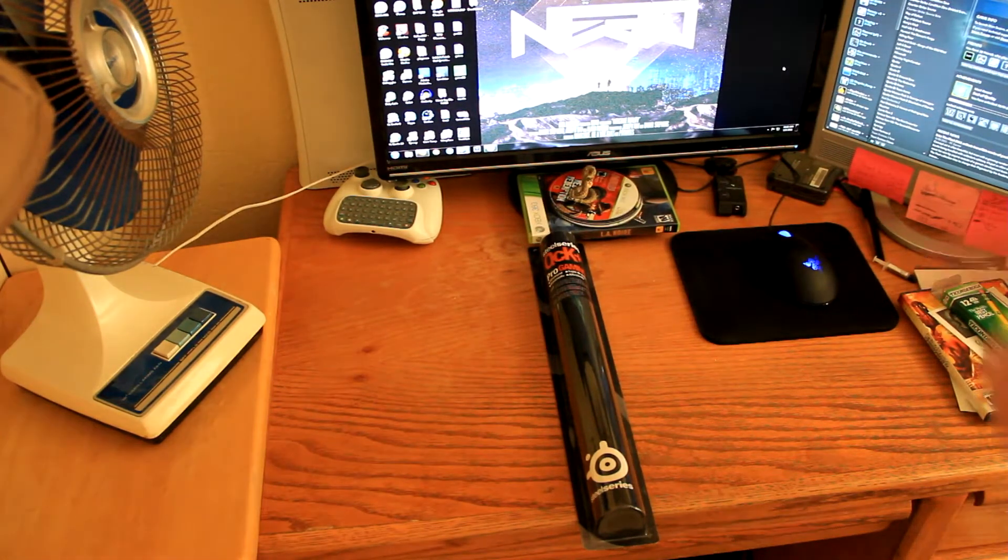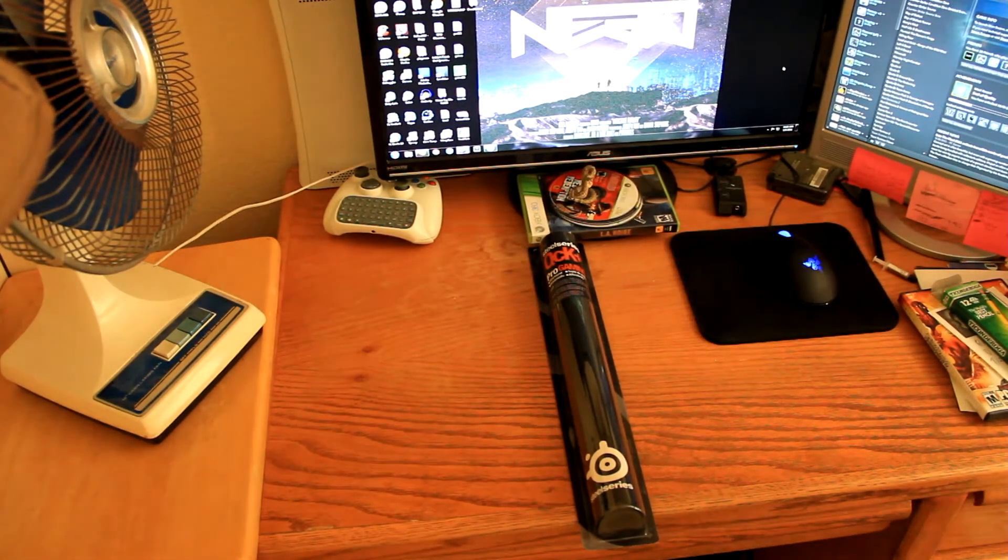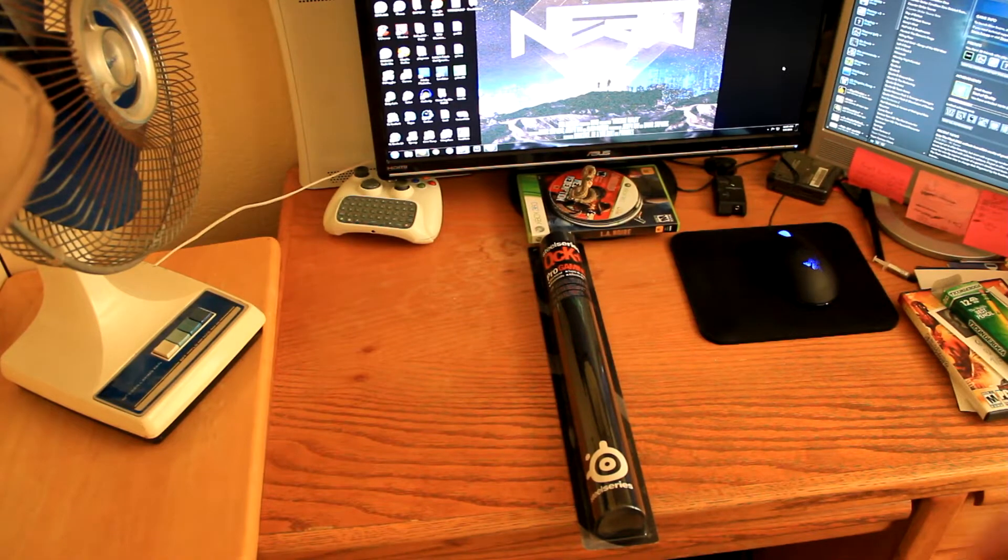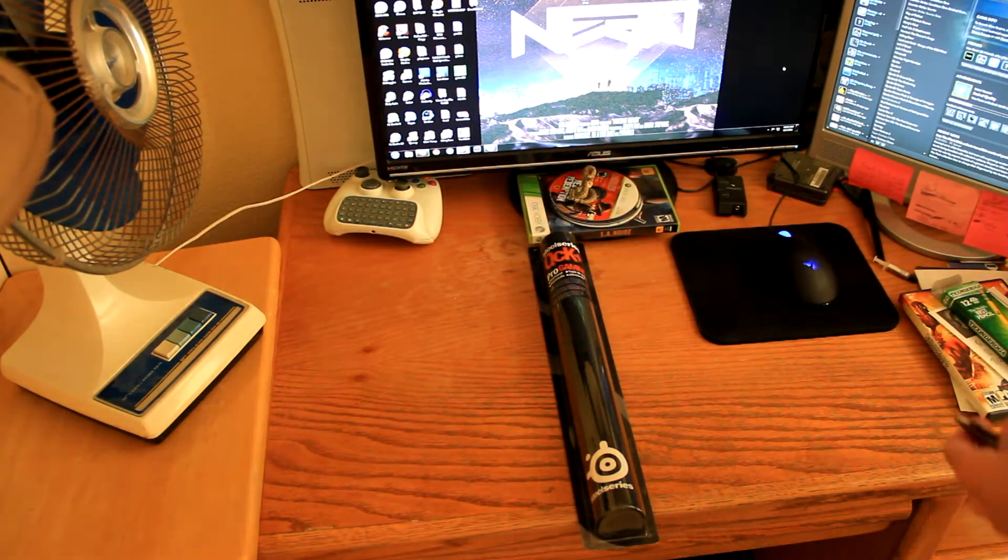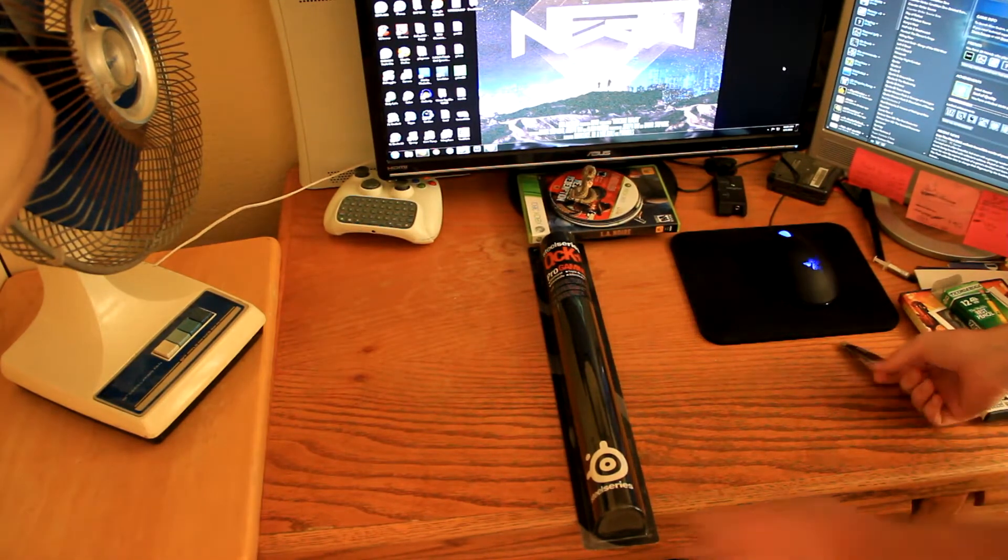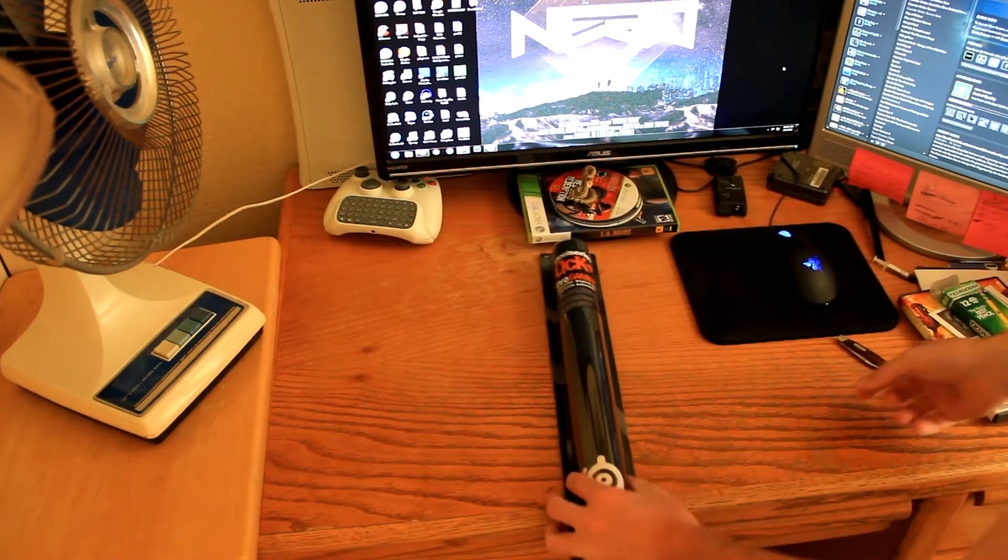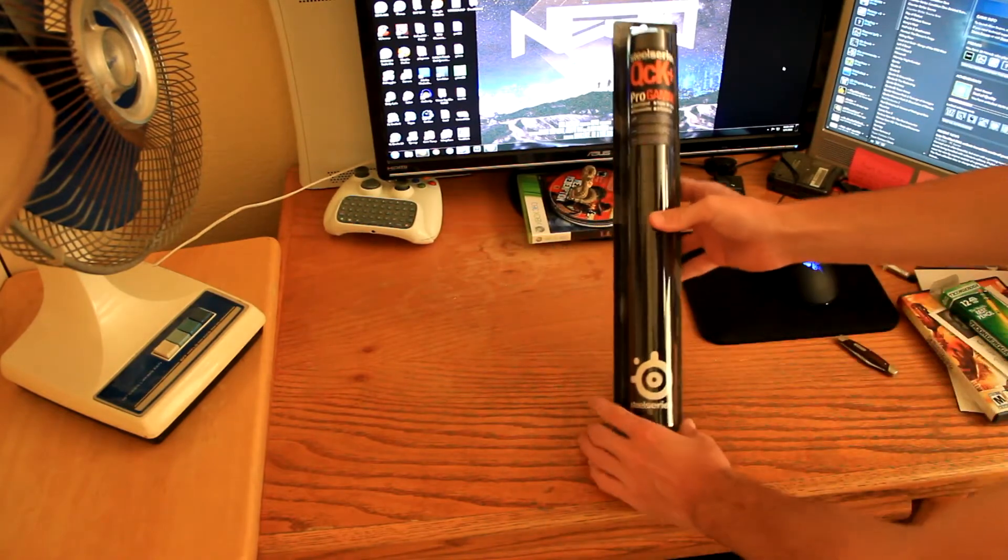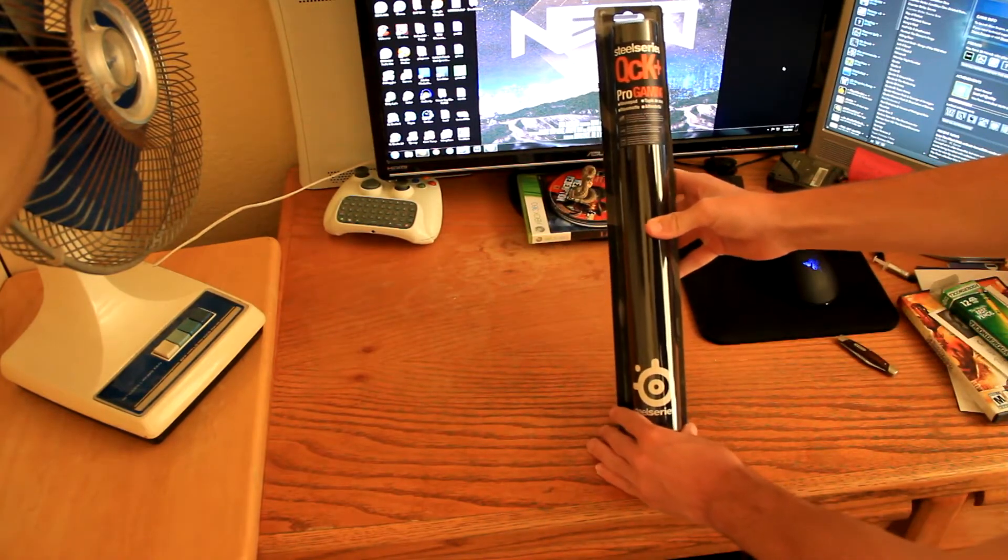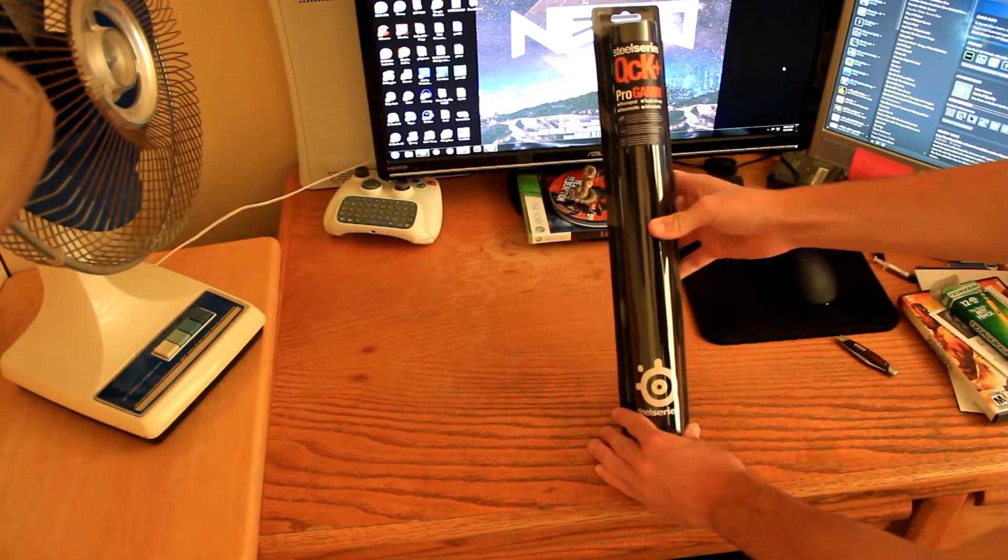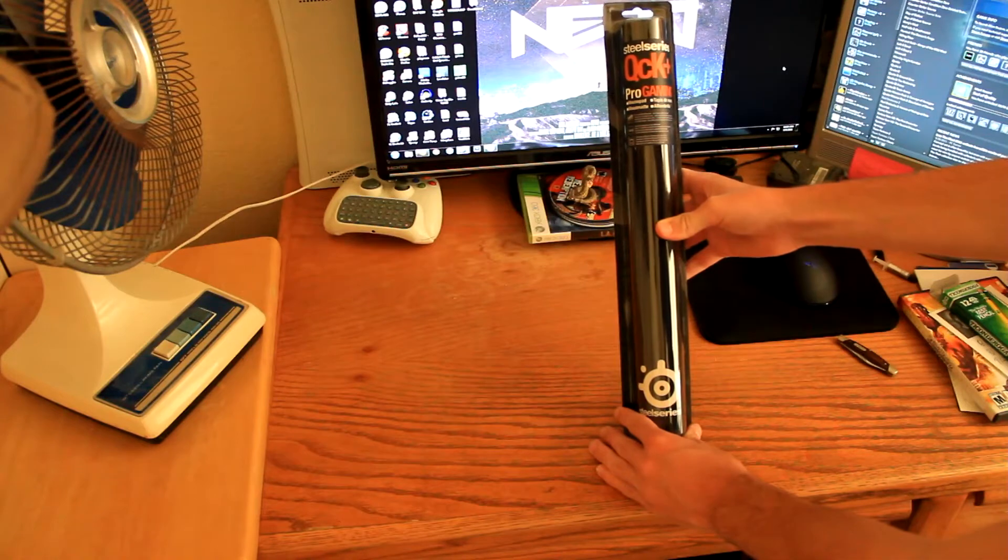What's up, everyone? It's me, Chris, or MC Wacker from Epic Walkthroughs, and today we're going to be doing another video unboxing. Today we're going to be unboxing the SteelSeries QCK Plus Pro Gaming Mouse Pad.